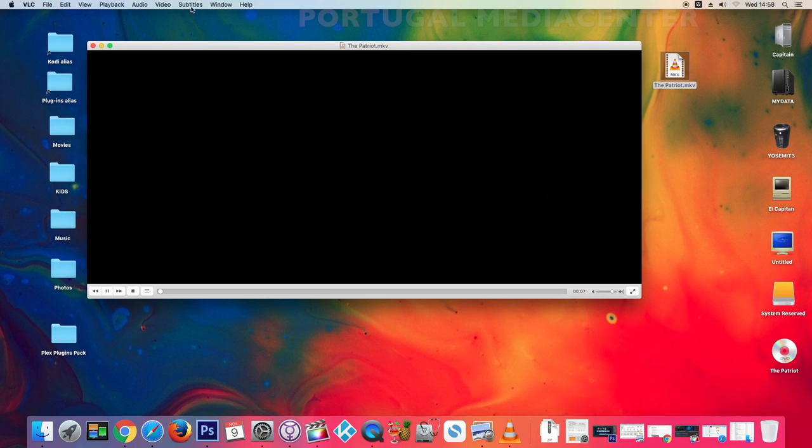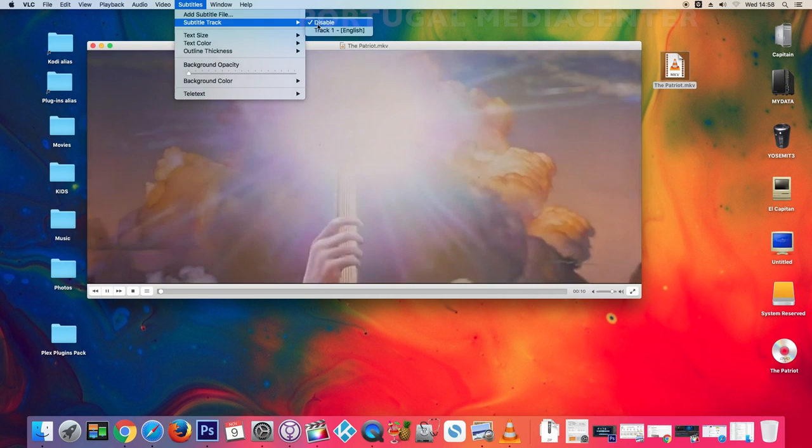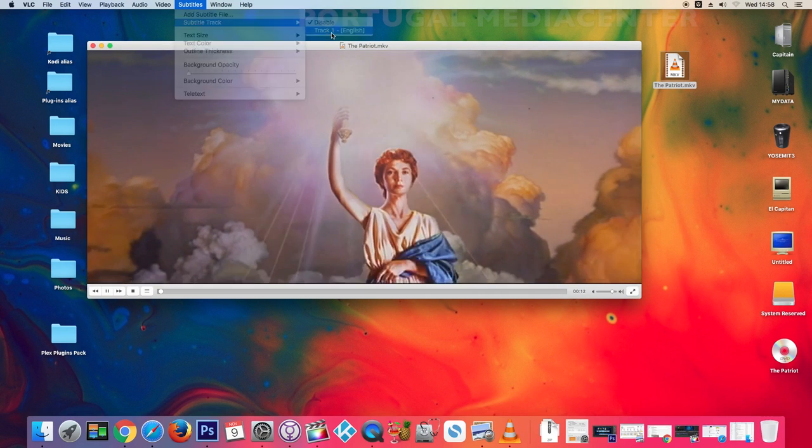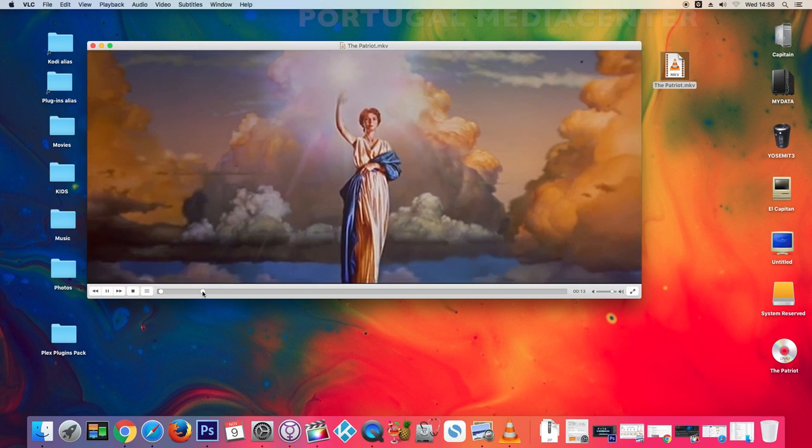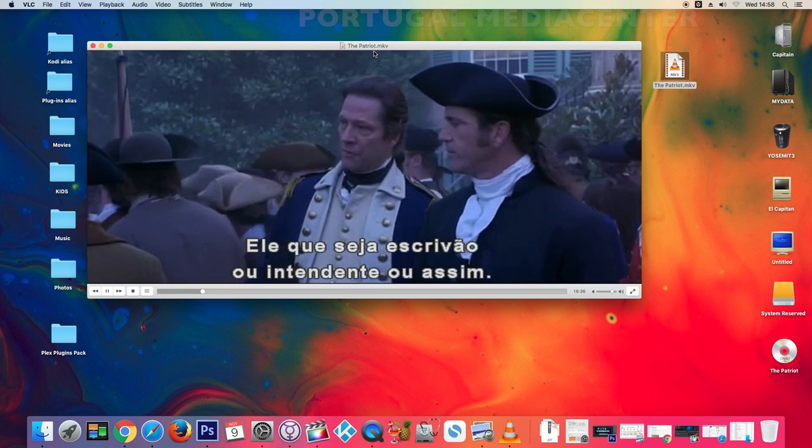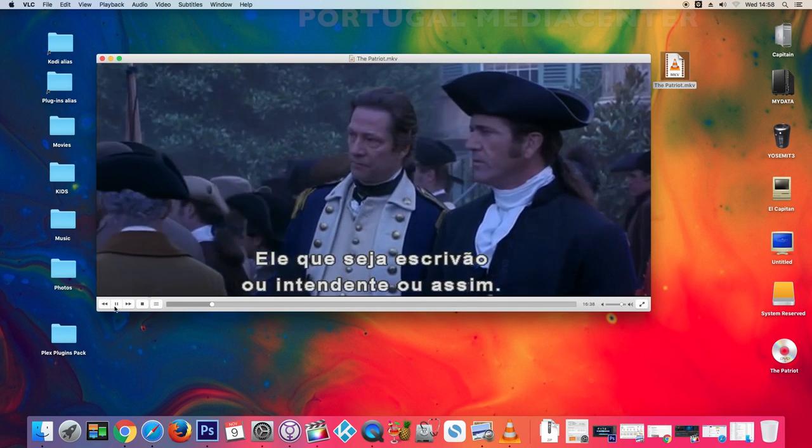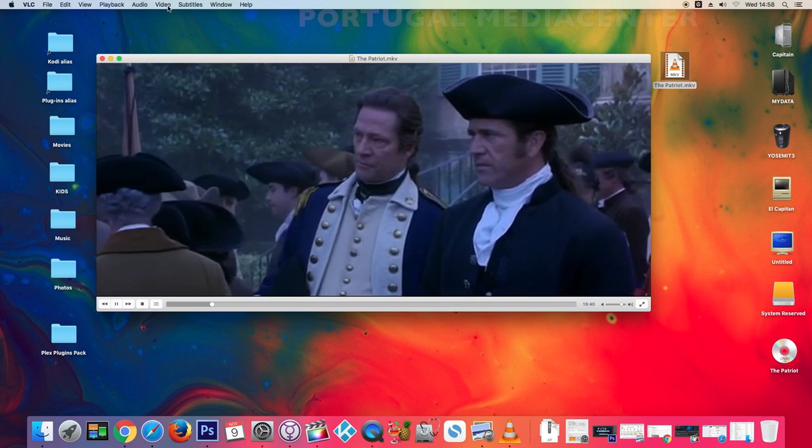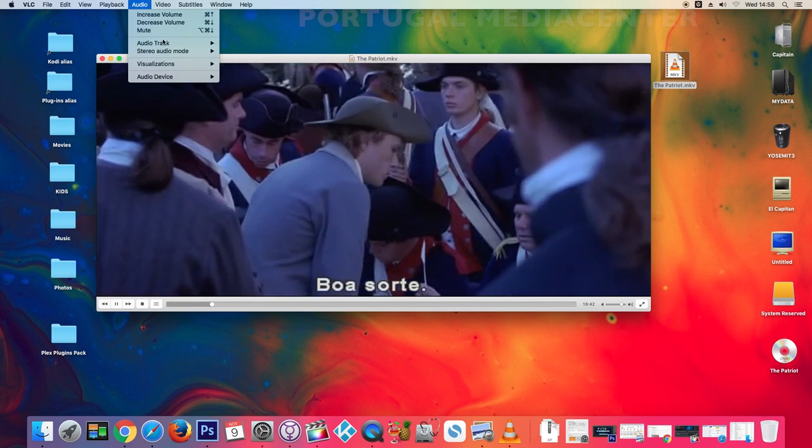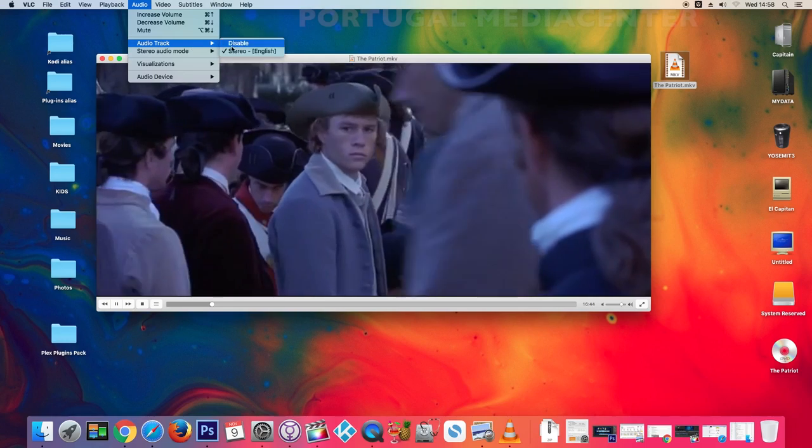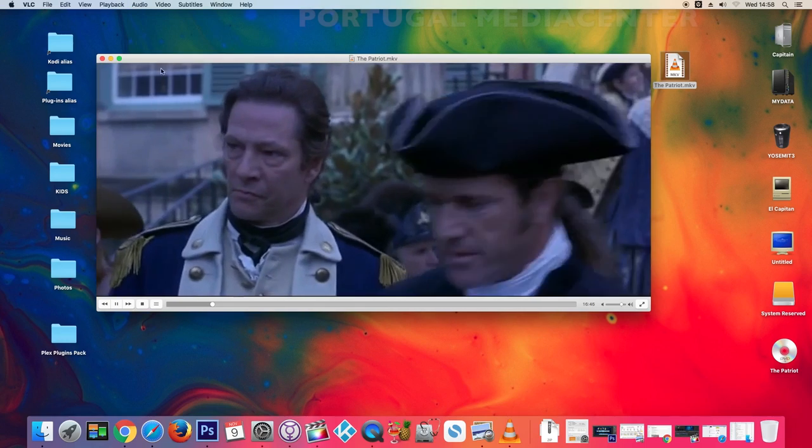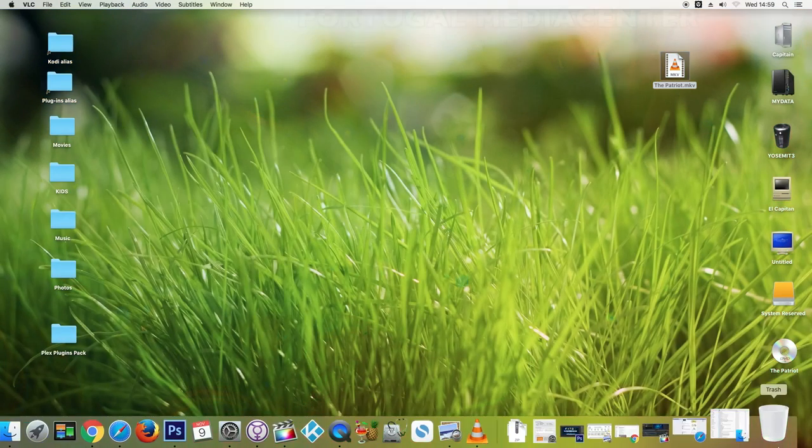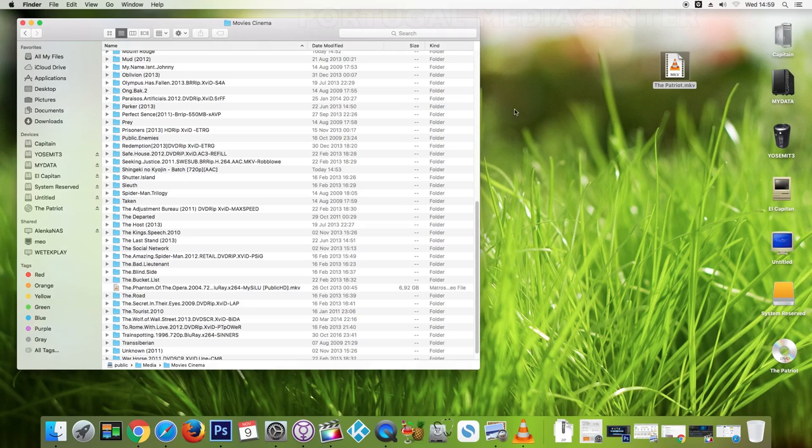And you can select subtitles and also sound if you have more than one track. Okay, so very easy procedure. Now you just need...